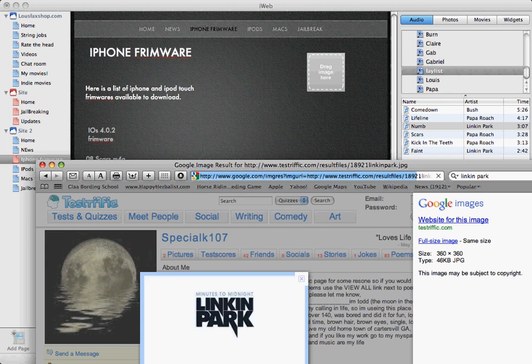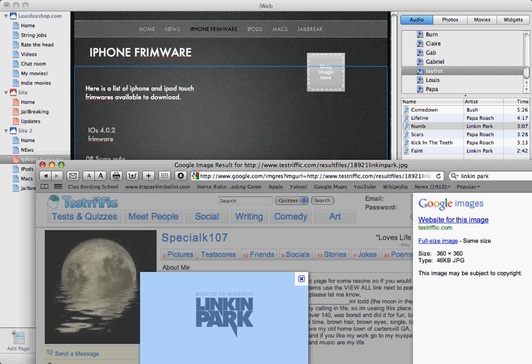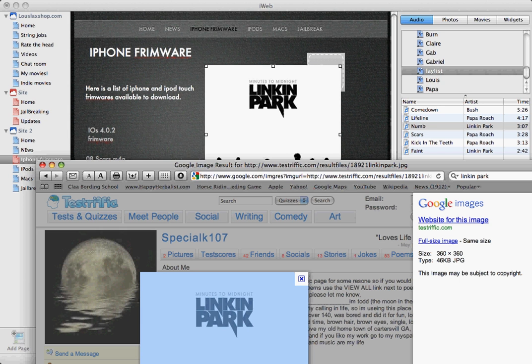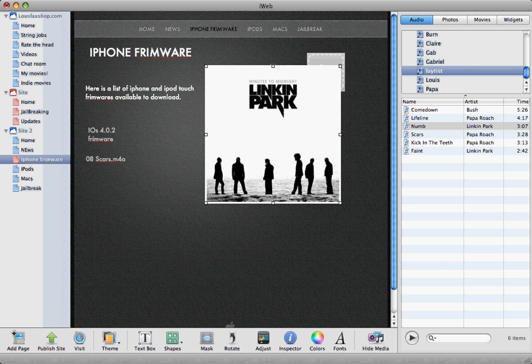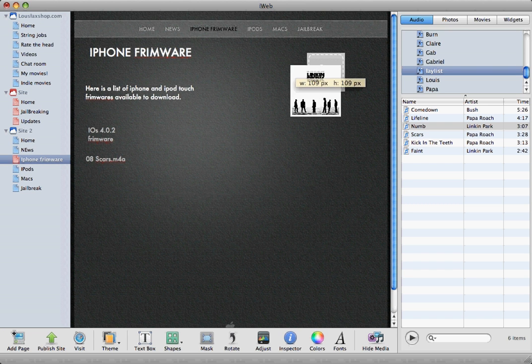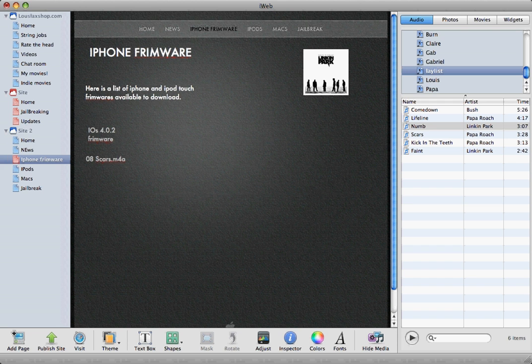And drag the image into iWeb. There you go, quit Safari. Now on iWeb, just resize it and put it right over. And there you go.